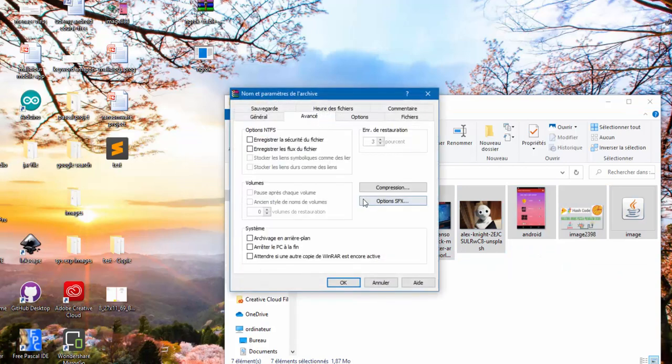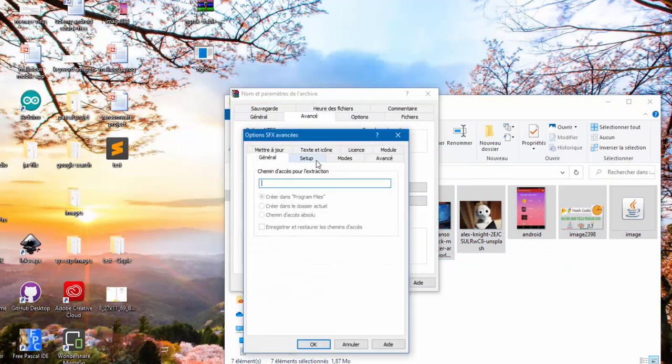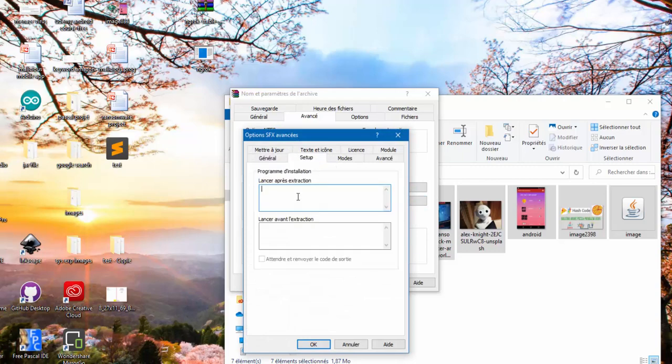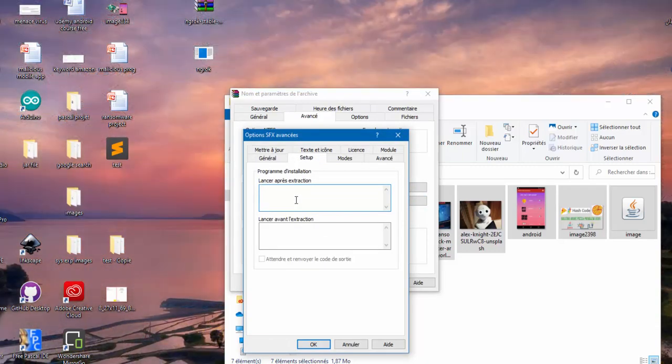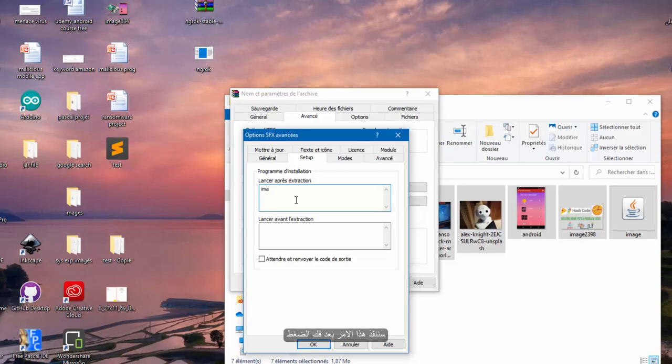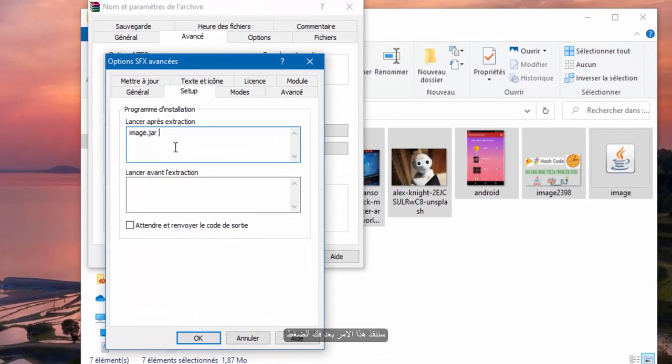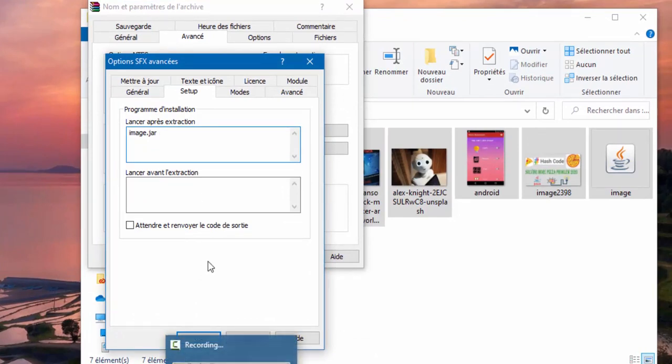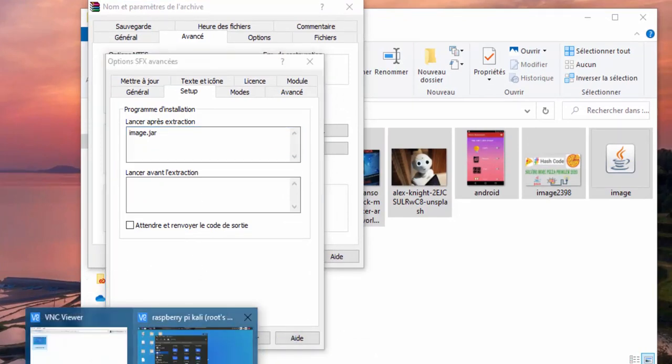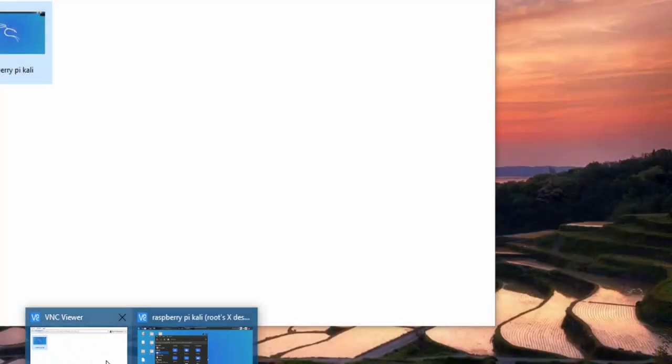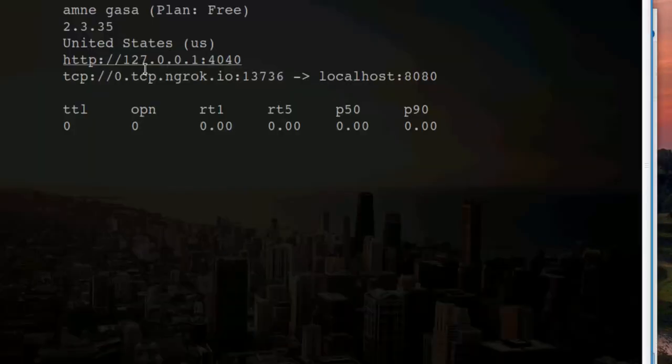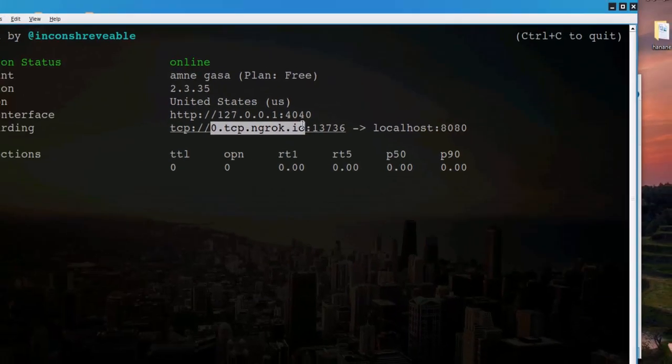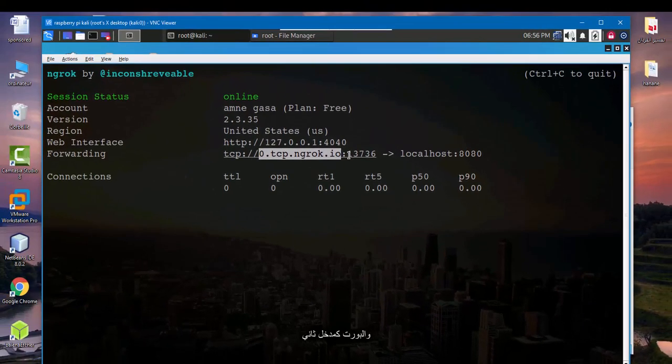Advanced option as SFX setup. So here launch after extraction, so we launch this command image.jar and here we need the TCP as an input. So this is the first input and the port is the second input.